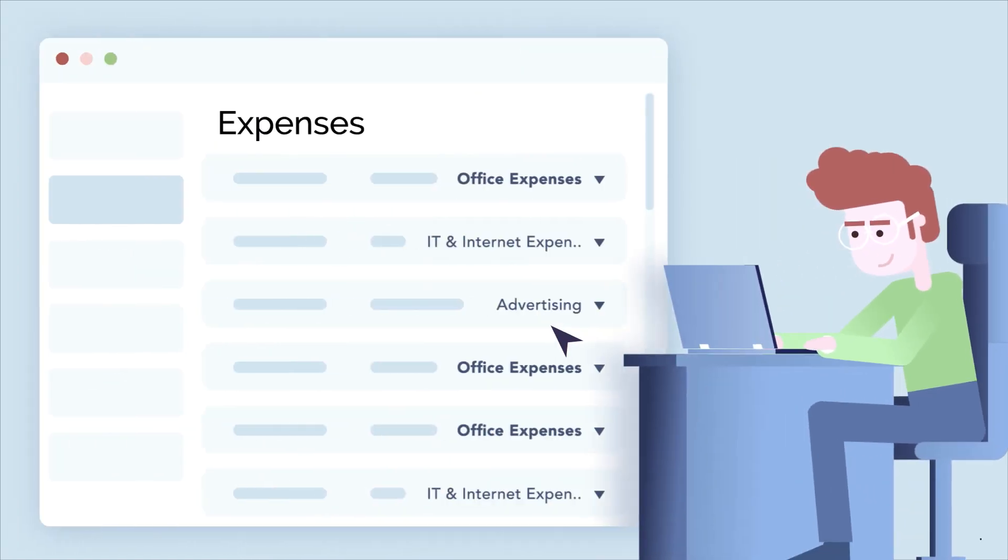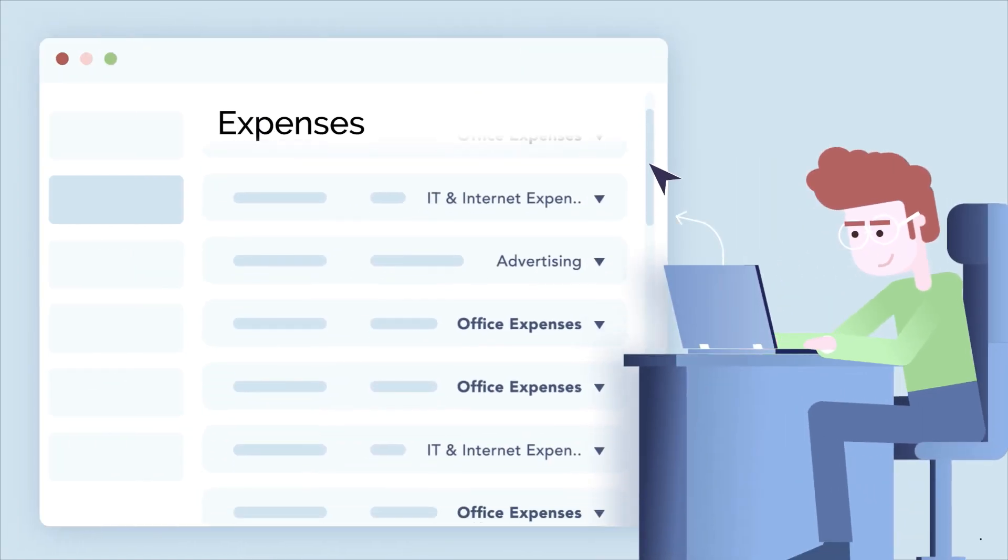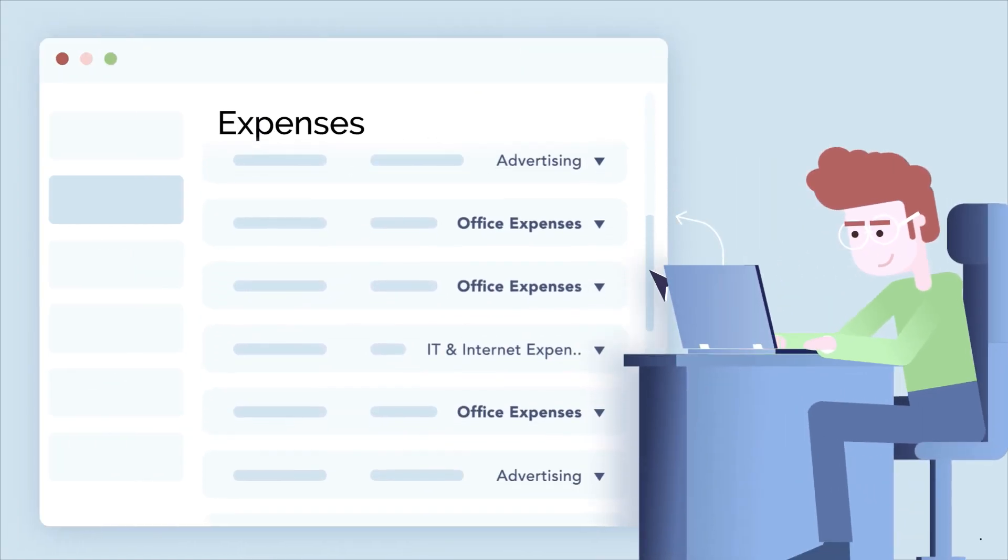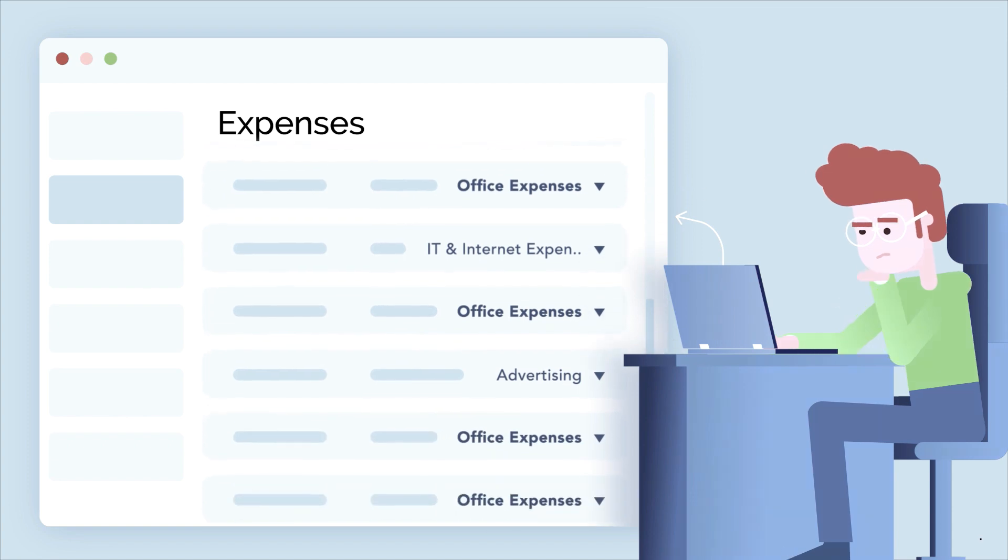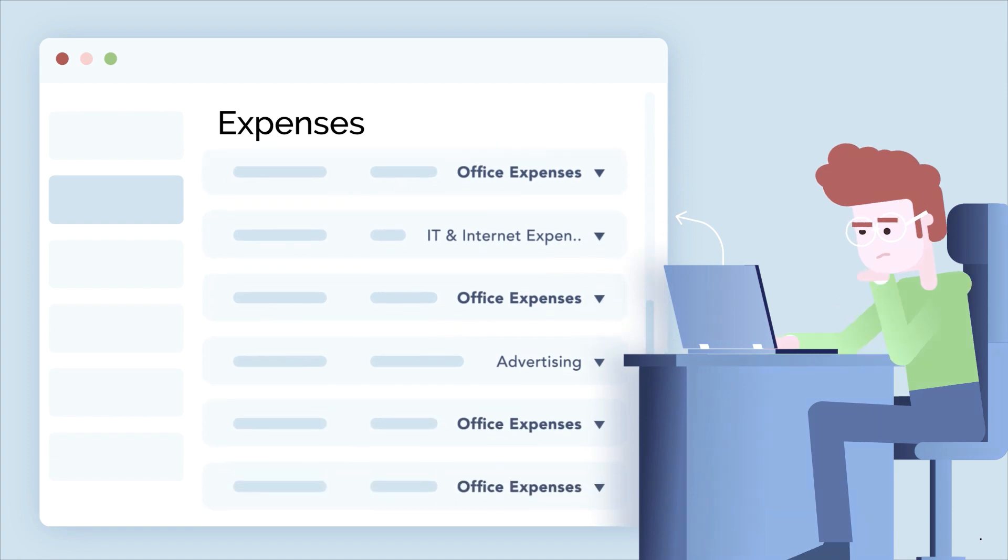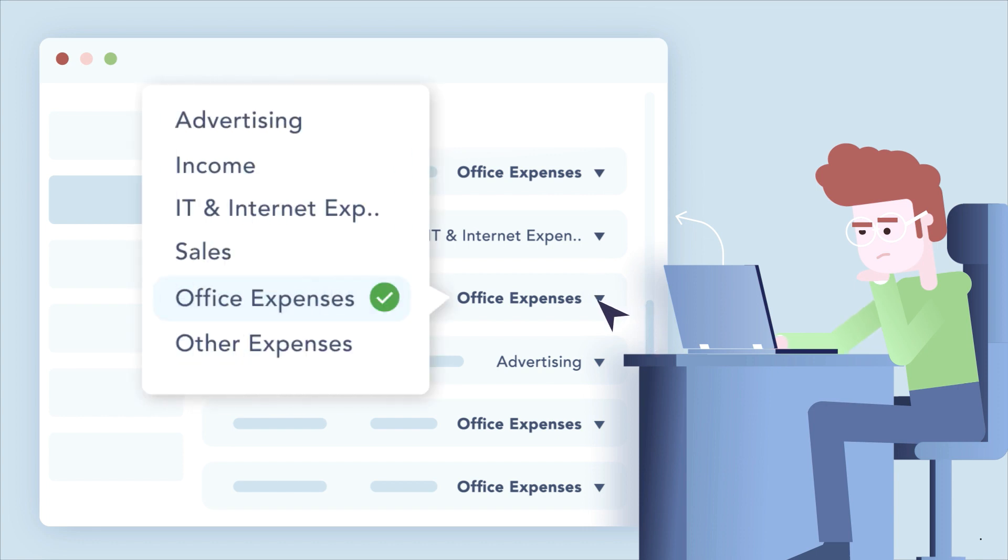It's audit time and you realize that a few internet bills are mistakenly tracked under the account Office Expenses instead of the account IT and Internet Expenses. Updating the account in each expense is a lengthy and time-consuming process.